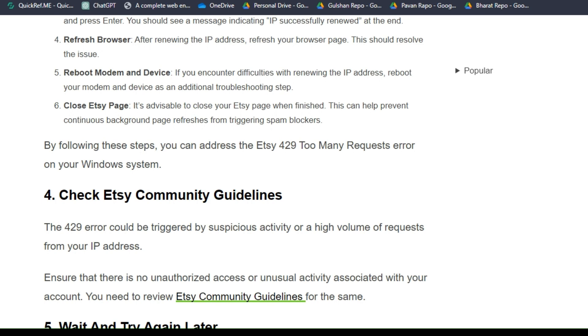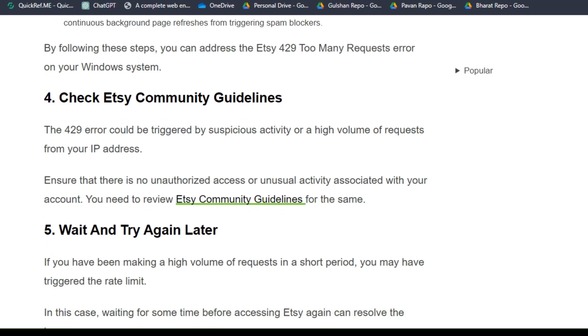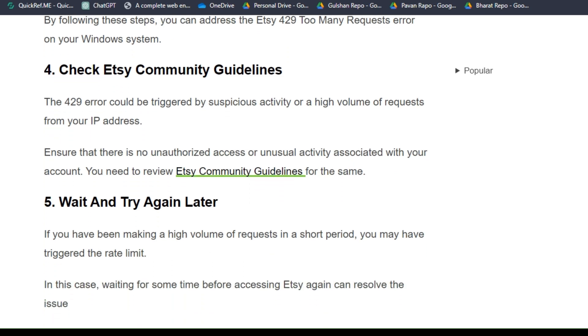Step four: check Etsy community guidelines. The 429 error could be triggered by suspicious activity or a high volume of requests from your IP address. Ensure that there is no unauthorized access or unusual activity associated with your account. You need to review Etsy community guidelines for the same.